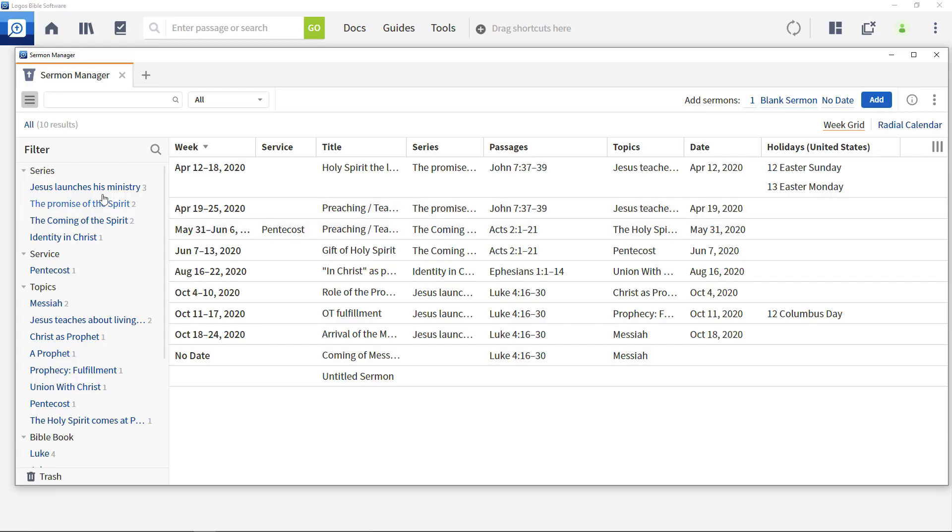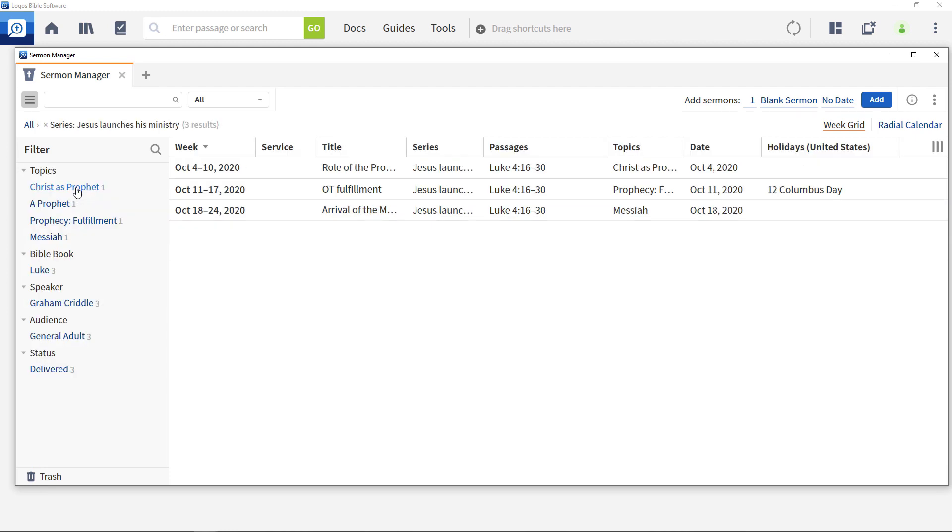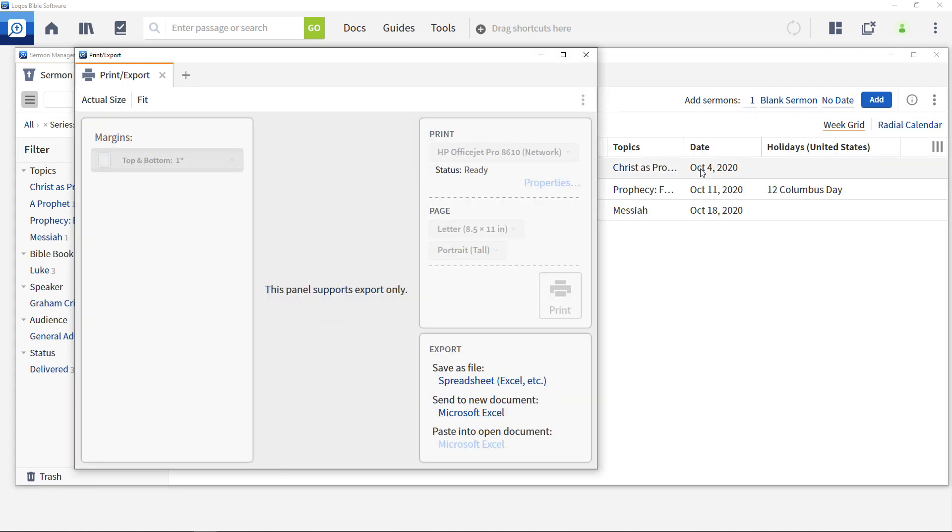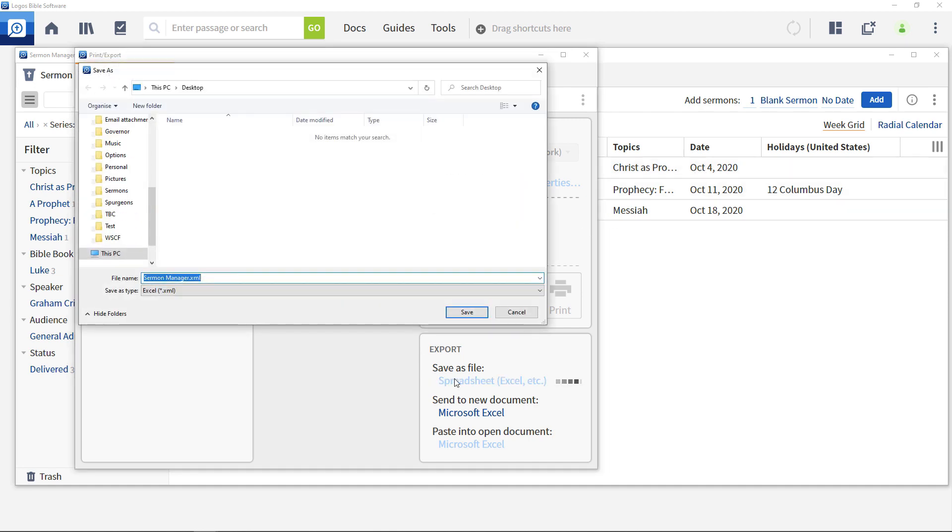To export information relating to a set of sermons, first select the sermons of interest from the filters on the left. Then select the print export option from the panel menu. There are a range of export options. Click the one to save to a file.